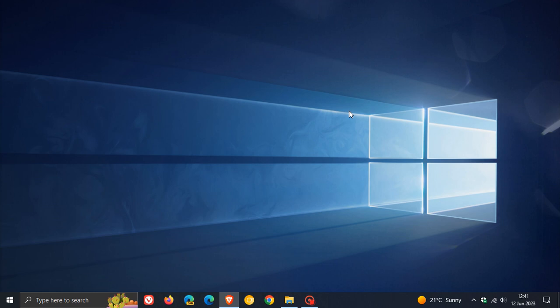Some are saying that because the wallpaper is slightly darker, and the lights, as we can see, are so-called dimming to some extent or the other, that this is another indication that Microsoft is signaling the end of Windows 10.